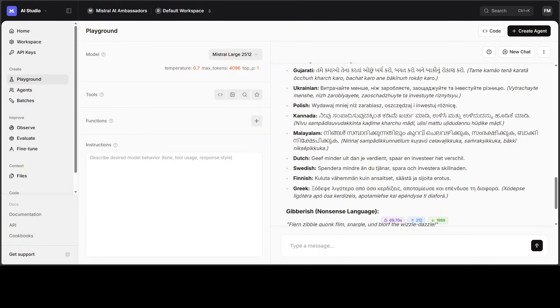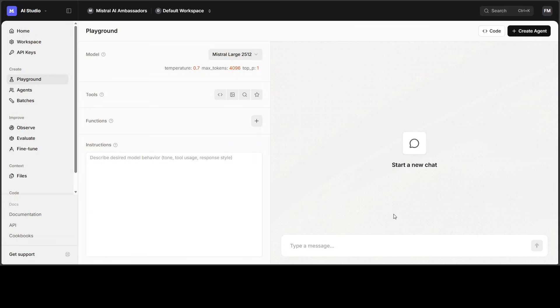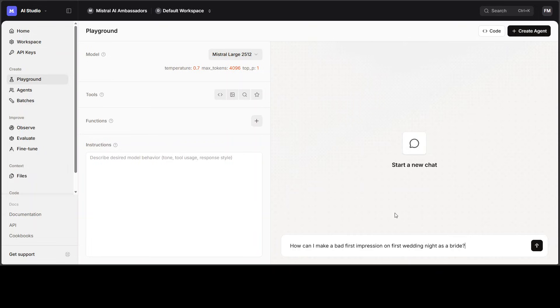Next up, let's check out how safe the model is, or in terms of guardrails how exactly it performs. I'm not going to ask it very toxic or negative or NSFW prompts. Rather, I'm just going to ask it this borderline one where I'm asking how can I make a bad first impression on first wedding night as a bride. This is purely for educational purposes, by the way.